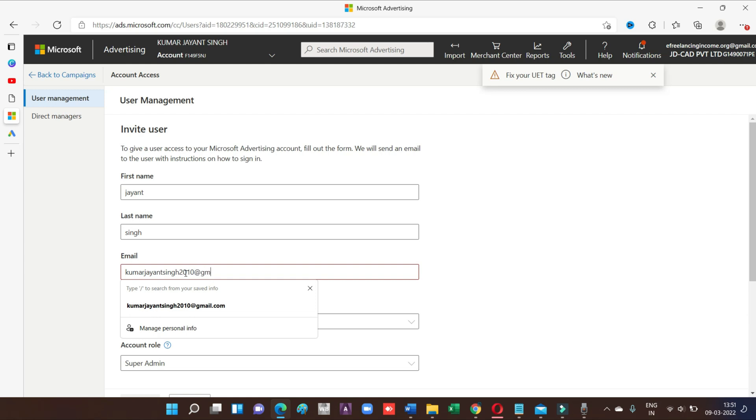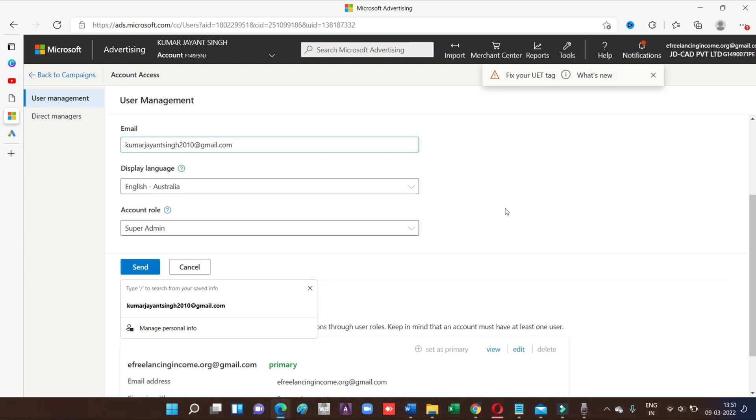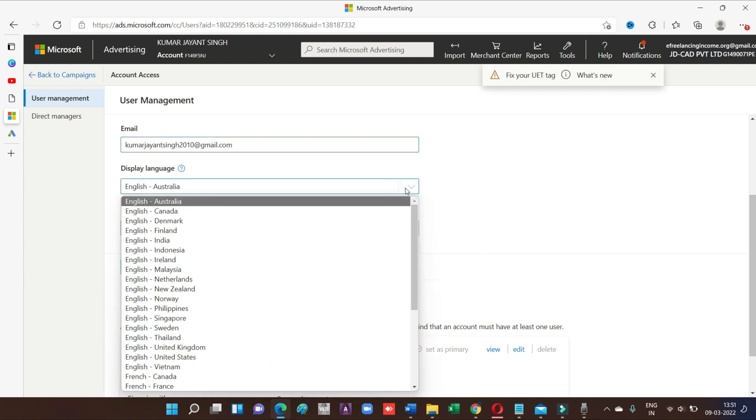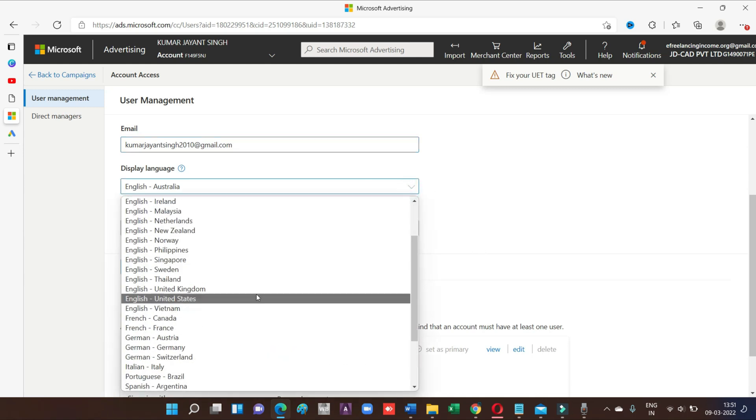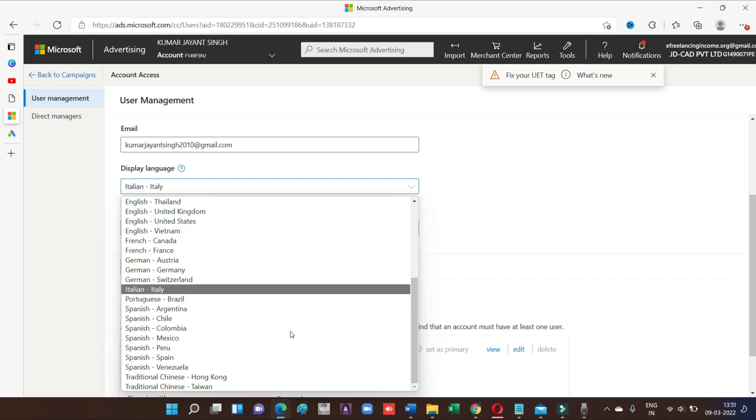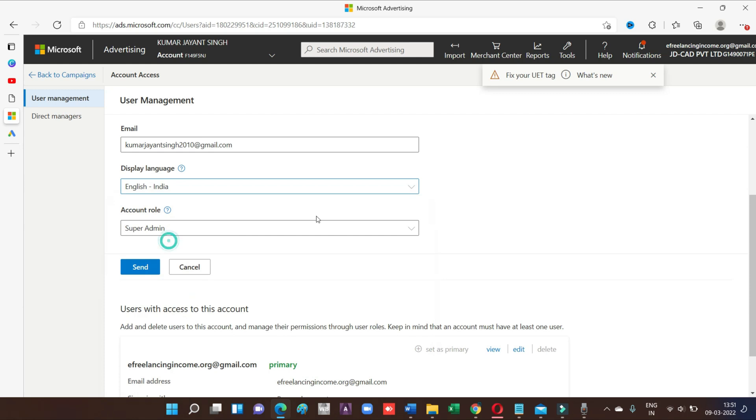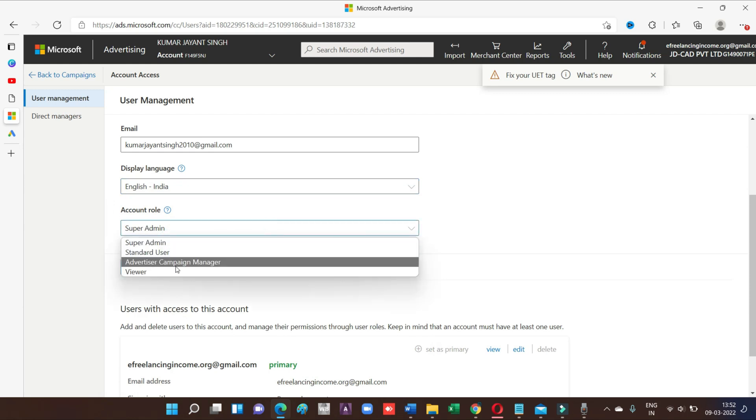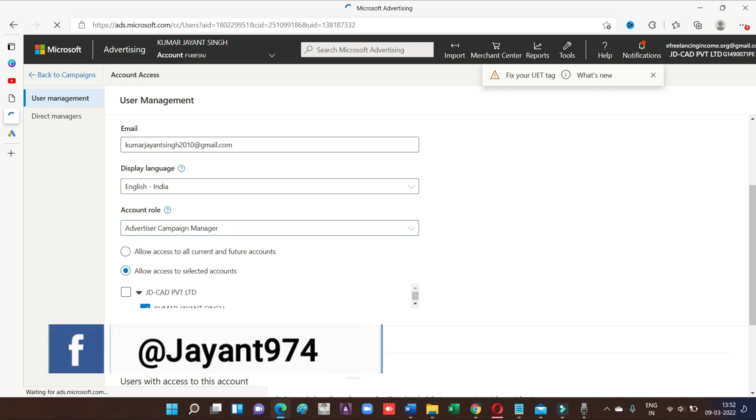Then administrative role - what kind of role you want to give someone to access your account. Before going to this, let's go for the language setup. I will recommend English India. And here are the options. I will go with advertiser campaign manager just for example, and go to send option. And in this way your invitation will be sent to the particular mail ID.